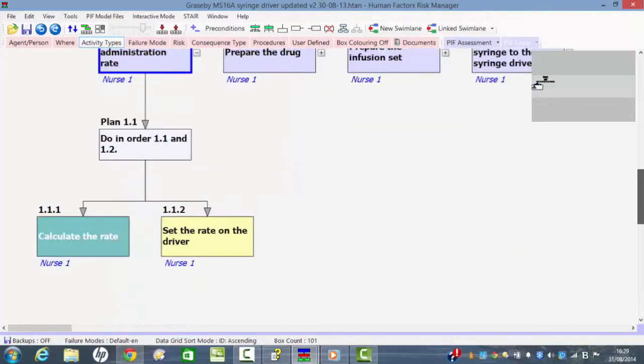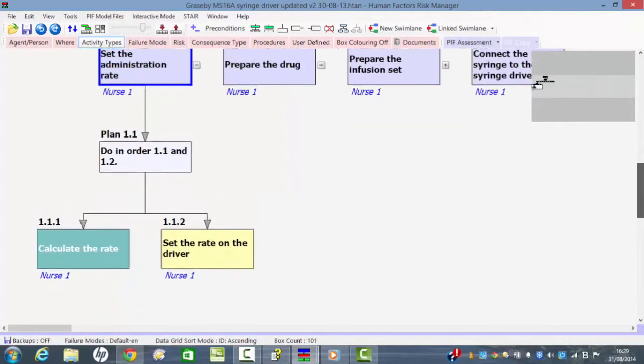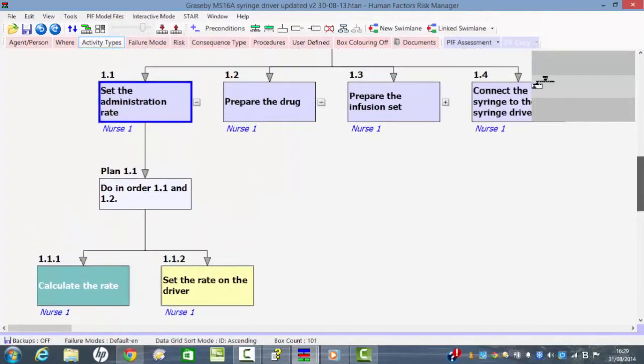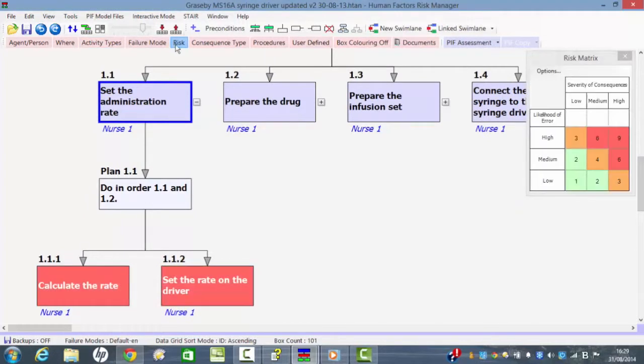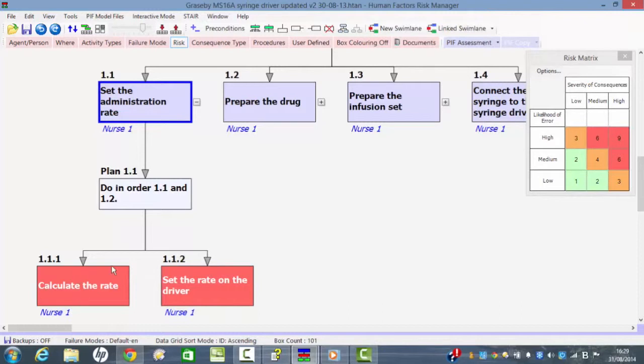For this subtask, which is set the administration rate, if we look at the risks that might be involved, we can see that calculating the rate and setting the rate on the syringe driver are quite safety critical, in that if we get the rate wrong, we make an incorrect calculation about the rate at which the drug is to be administered, or if we set the rate on the driver incorrectly, we could have a big problem.